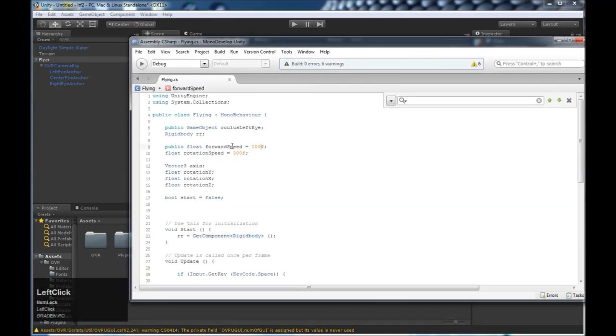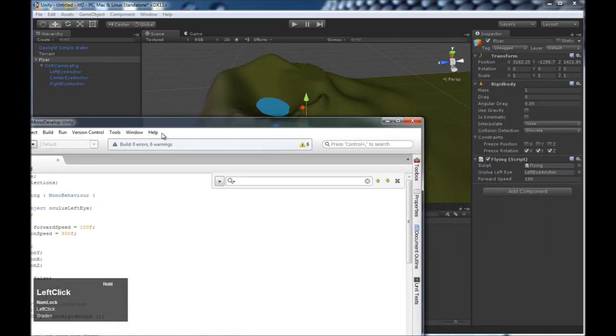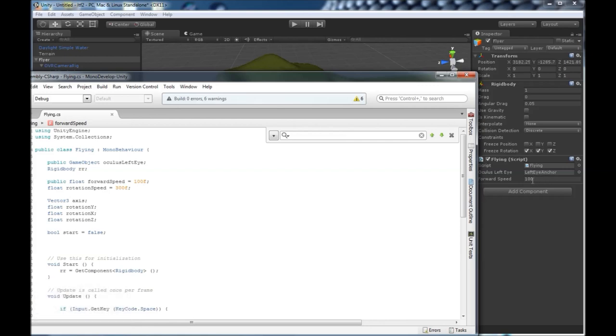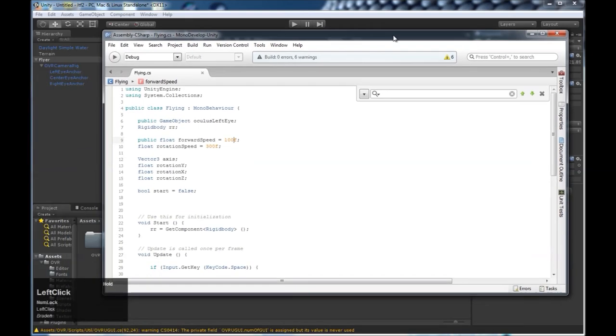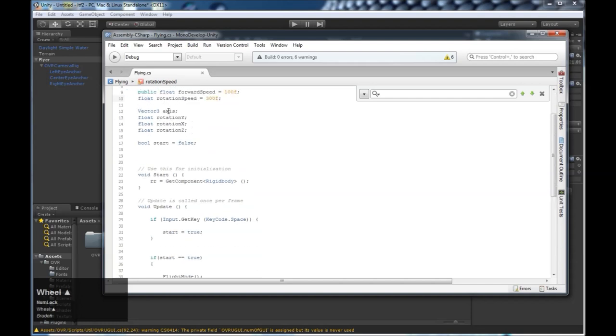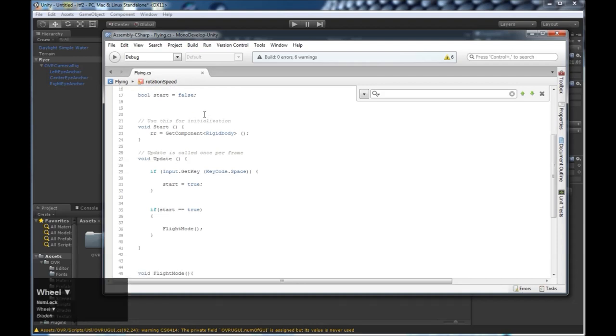Here we have some variables for the forward speed, which can be changed here, because I've made it public. You can come here and change the forward speed of your flying, or change it in the script as well. We have rotation speed. We have some variables to hold the rotation of the oculus prefab. And we have a boolean to say whether or not you should start flying.